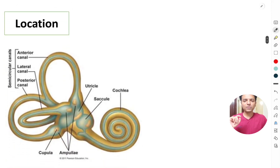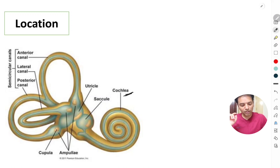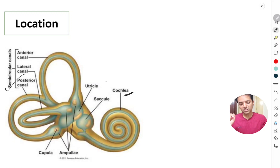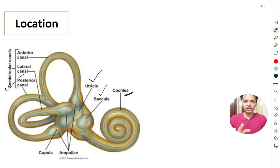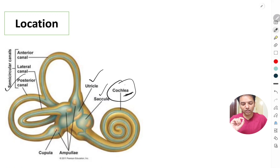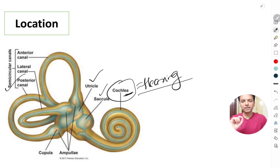So where is the organ of Corti located? It is located in the cochlear portion of the inner ear. Other parts of the inner ear include the semicircular canals, the utricle, and the saccule. These three structures together form the vestibular apparatus, which is important in maintenance of balance. But the organ of Corti, present in the cochlea, is concerned with hearing.